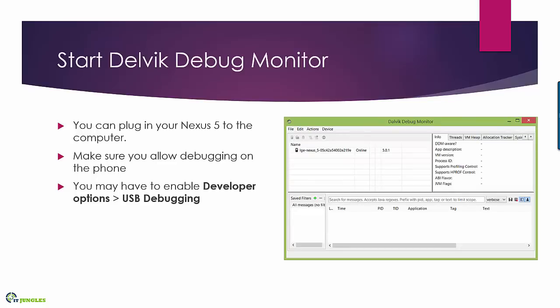Or the DDMS file and once it is launched you should see your LG Nexus 5 display online. Once it is online you can start debugging your applications.